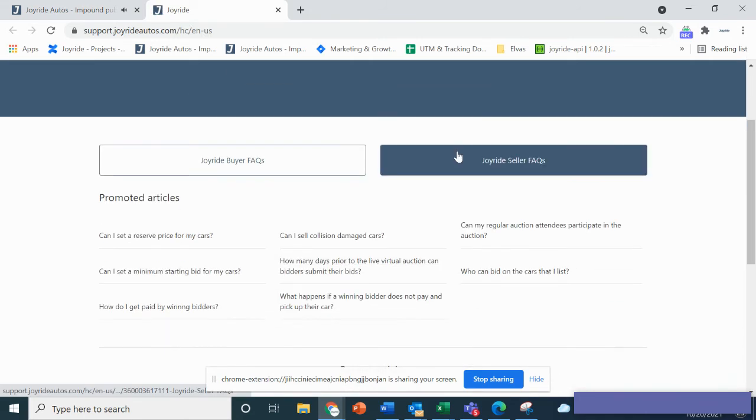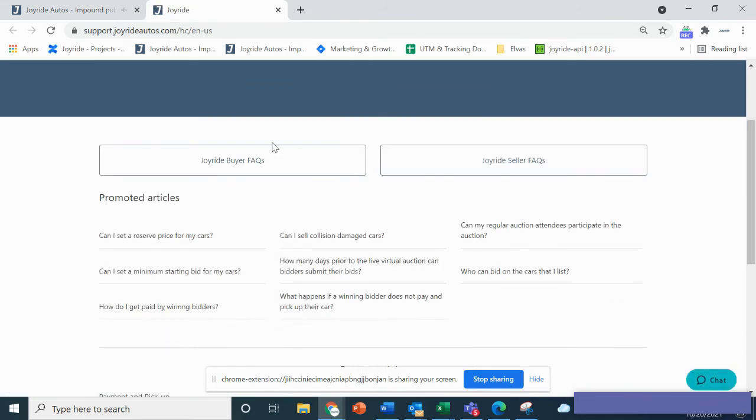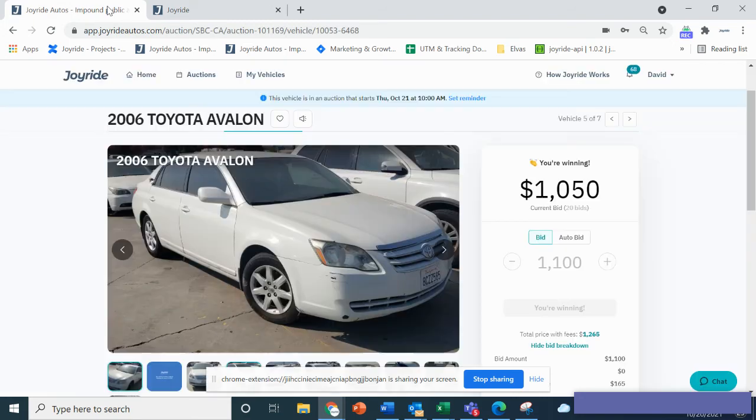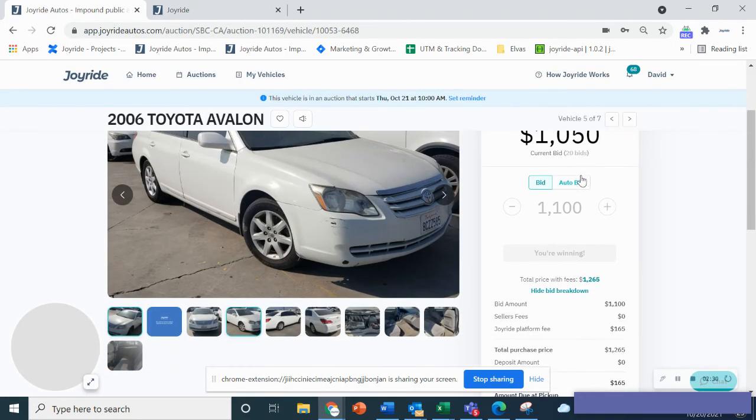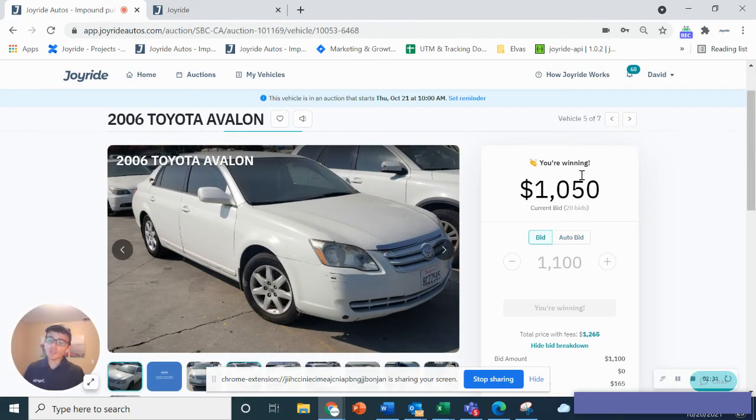There's lots of different articles that talk about how to bid, how to add a card on file, and lots of frequently asked questions. Last thing, tip and trick of the day.